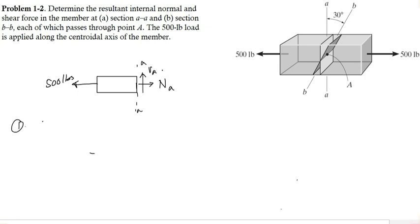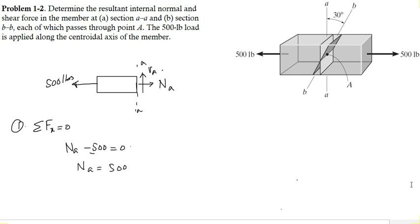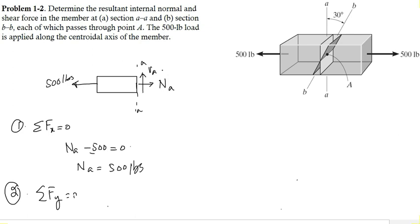First condition of equilibrium: summation of all forces acting in the x direction equals zero. Taking rightward forces as positive, NA is positive and the leftward force of 500 pounds is negative, giving NA equal to 500 pounds. Applying the second condition of equilibrium — summation of forces in the y direction equals zero — there is only VA acting upward and no other force, so VA equals zero. There is no shear force at section AA, and the normal force is 500 pounds.